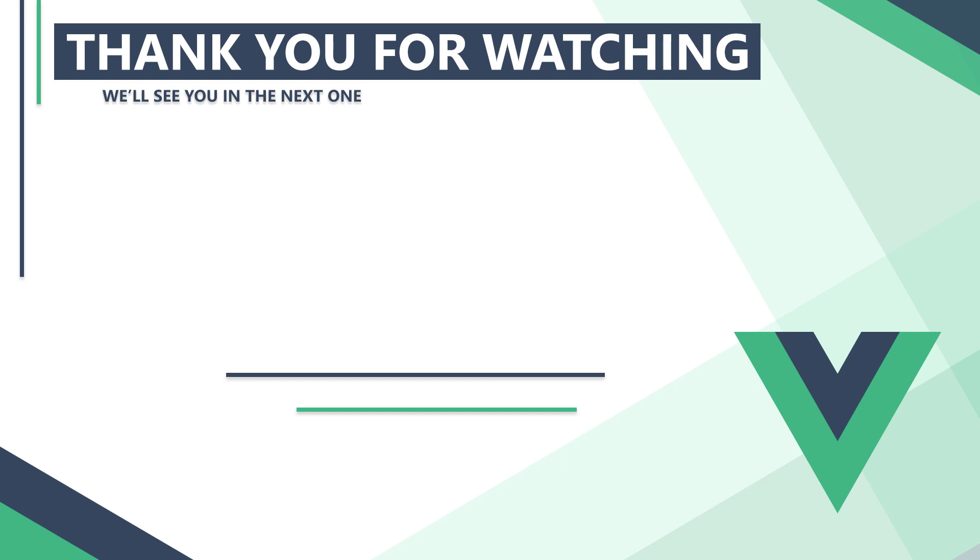In the next video, we'll learn about route and query parameters, as well as nested routes and page scroll behavior. Thank you for watching. We'll see you in the next one.